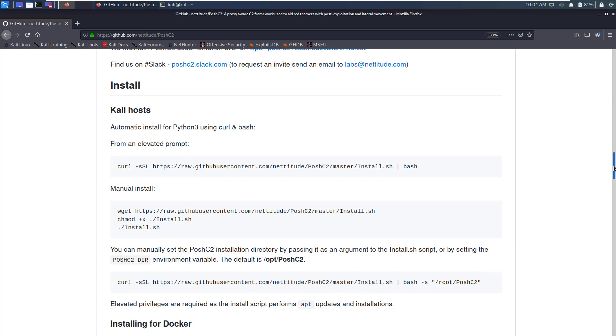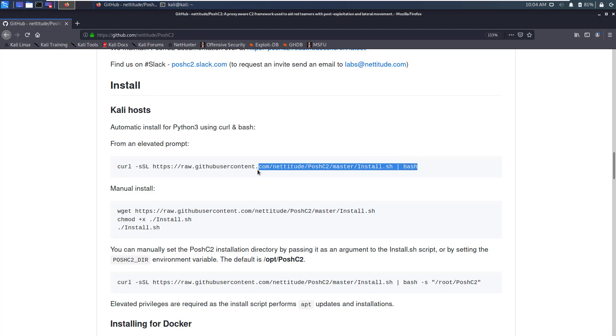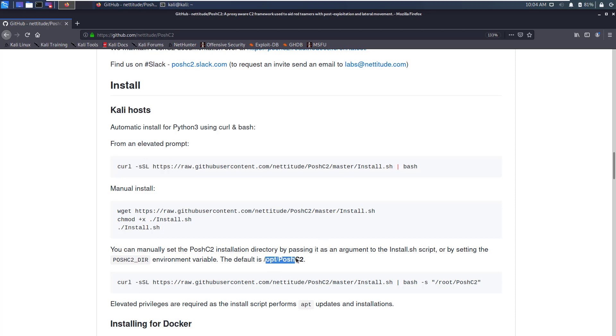In this video we'll look at the Kali host installation. To install Posh C2 on Kali Linux it's very simple, there is just one command that you have to give. If you want to change the default directory which is /opt/PoshC2, you can just specify an option -S after this command and the directory location. For the purposes of this video we are going to keep this default directory.